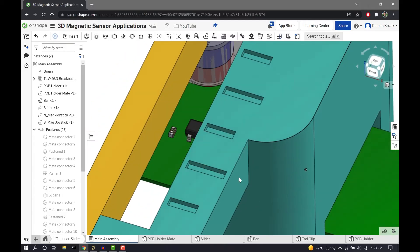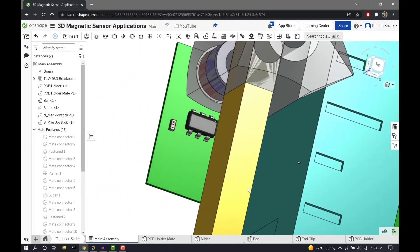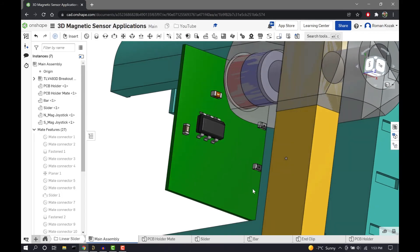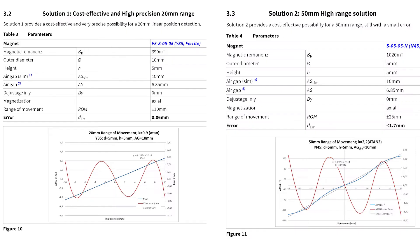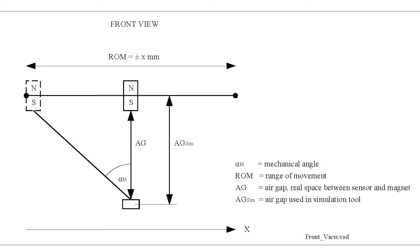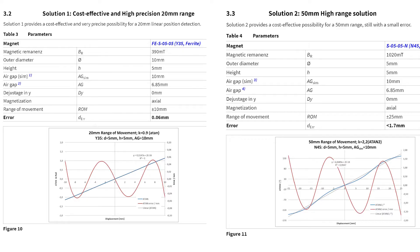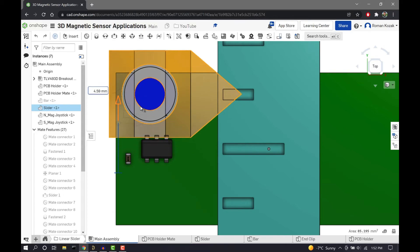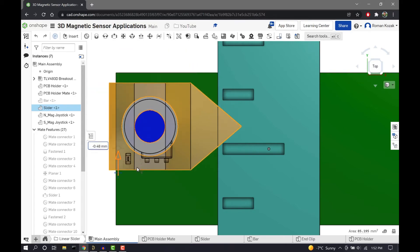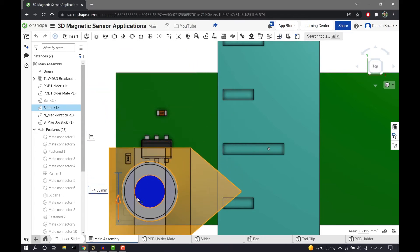There's also a linearization factor K, which is introduced. So as you can see, Infineon in one of their application guides offers two solutions for what the air gap should be, what the magnet should be, and what function you should use, either ATAN or ATAN2, based on whether you are looking for a high precision solution or a high range solution. So the higher the range you want, you're going to be trading off the precision of that slider.